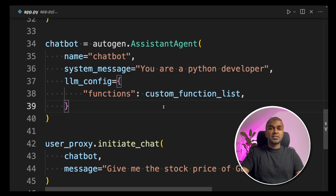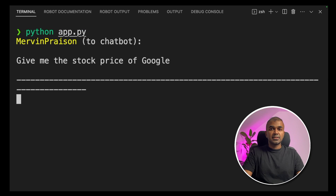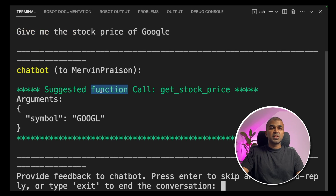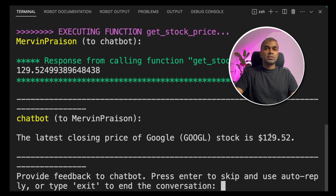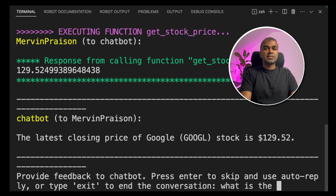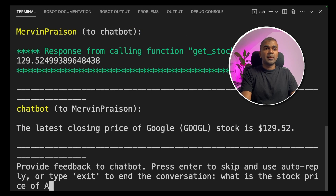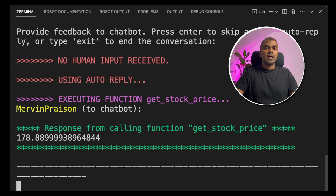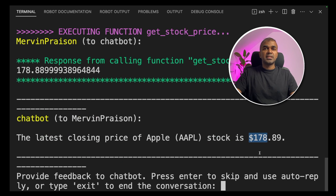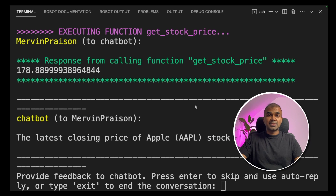Now we run the code: python app.py and click enter. We can see the suggested function call is get_stock_price and it defines a symbol. Clicking enter, we get the stock price: $129. Asking for the stock price of Apple — it calls the get_stock_price function and returns the value: $178. That's it, as simple as that.